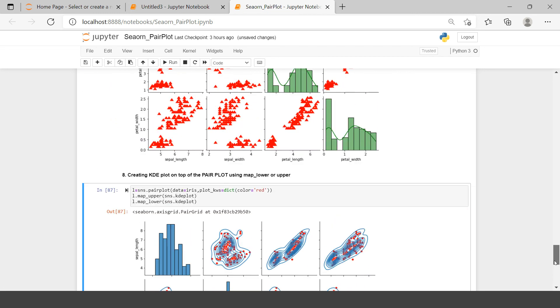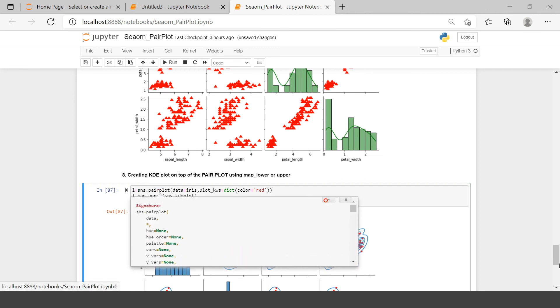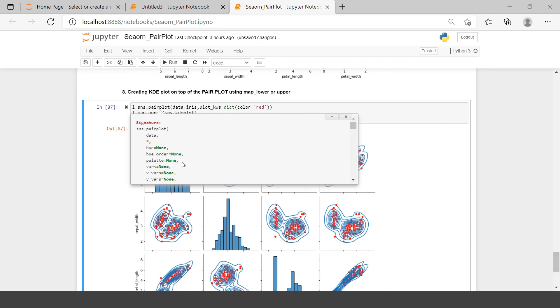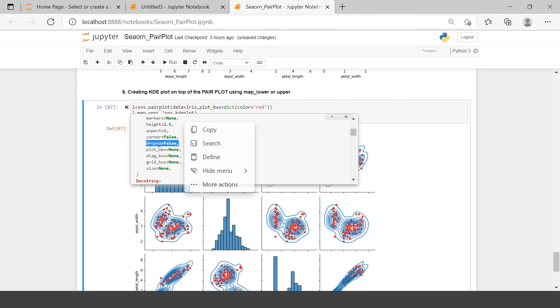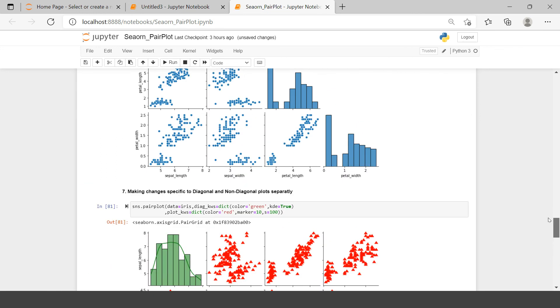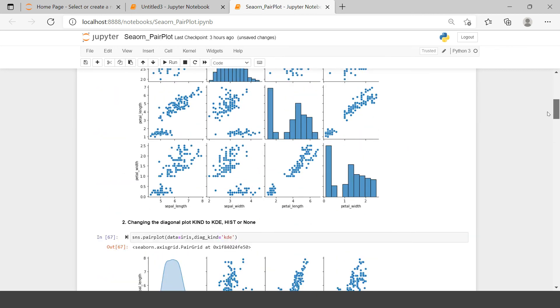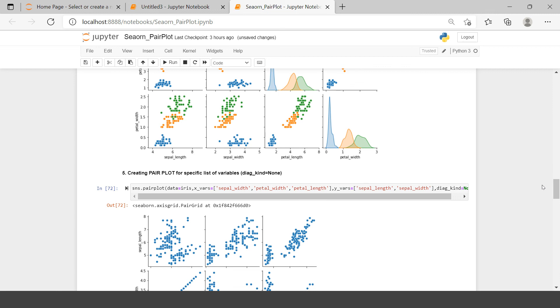Other useful arguments include palette, x_vars, y_vars, kind, diag_kind, markers, height, and aspect — which is common across all seaborn plots. drop_na removes missing values from the supplied numeric variables. plot_kws and diag_kws we already covered, and size can be adjusted for the plots. This covers most of the important arguments for pair plot. Practice as much as you can, and if you have any doubts, put them in the comment section. Good luck!